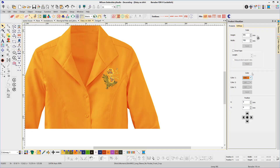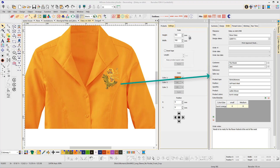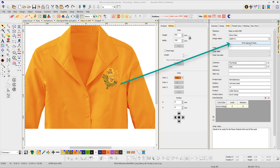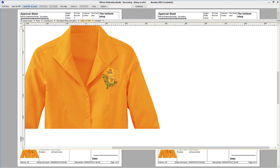Once you've chosen the garment and added the design, add information to the design properties such as customer, name of contact, product type, position on garment, color, size, and order notes. Then print the approval sheet which will display all the information just added as well as a place for the customer to sign and date. Then send via email directly from the software. This information is permanently saved in the Emb file.